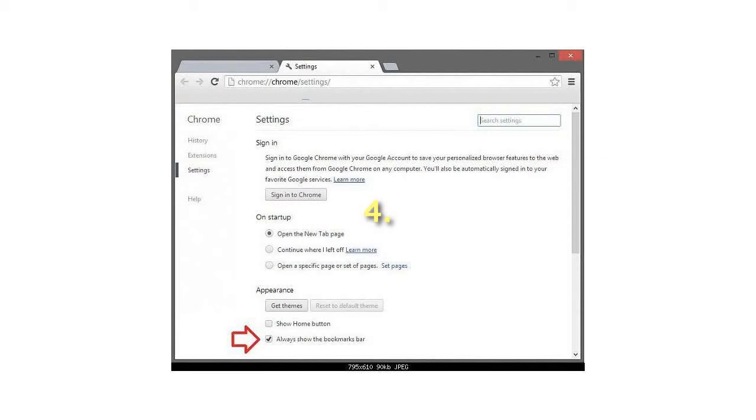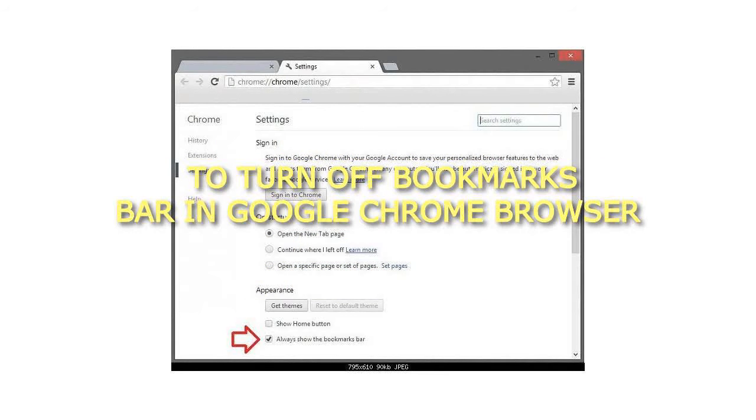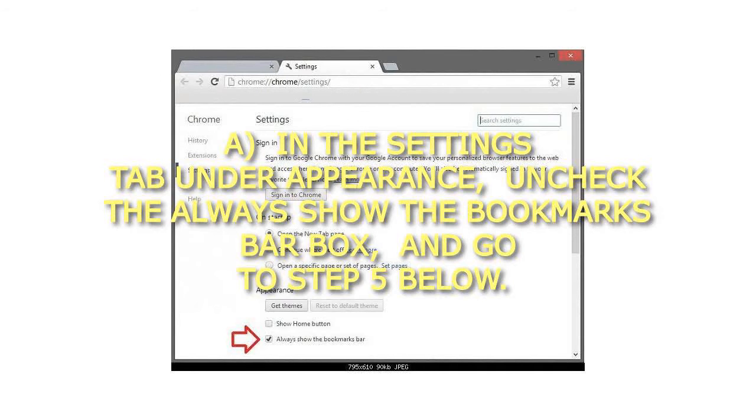To turn off bookmarks bar in Google Chrome browser: In the Settings tab under Appearance, uncheck the Always Show the Bookmarks bar box, and go to step 5 below.